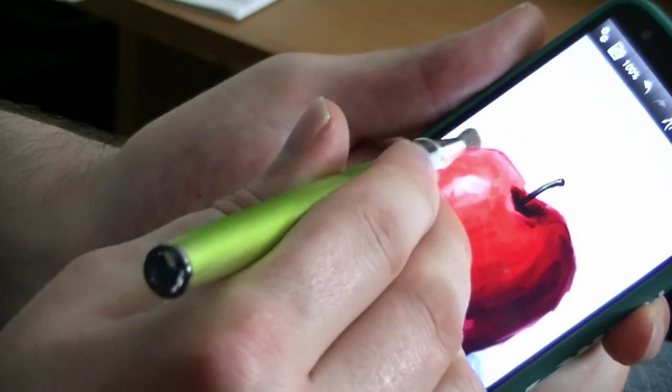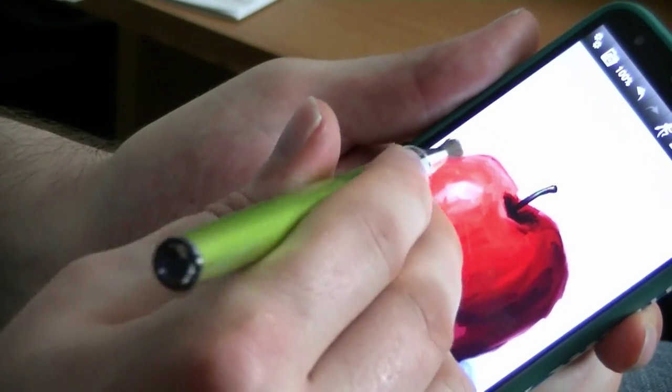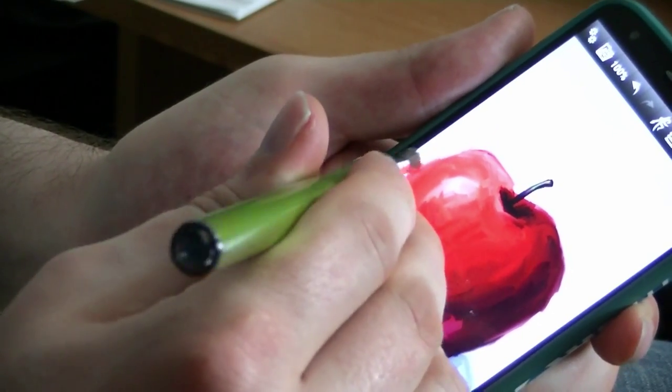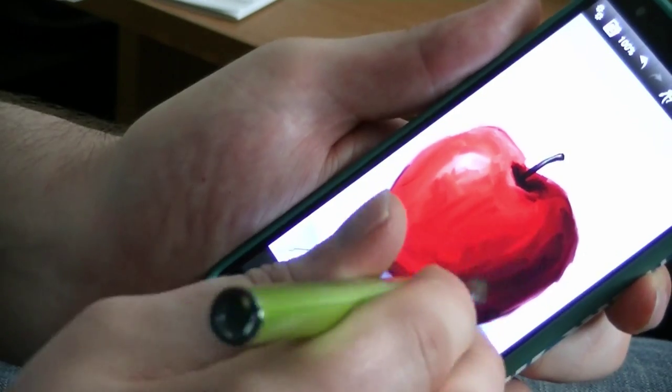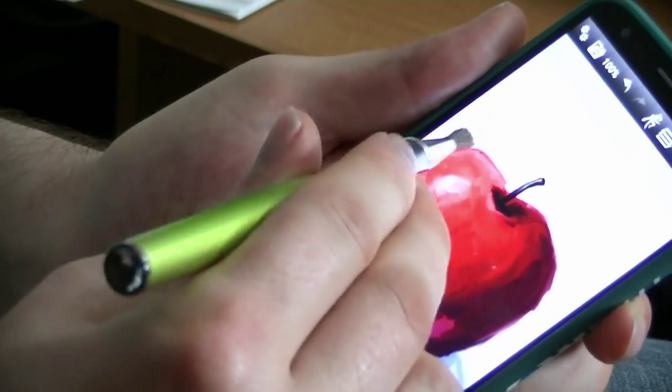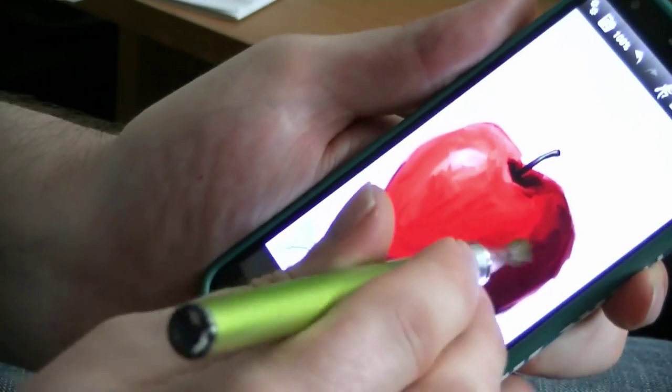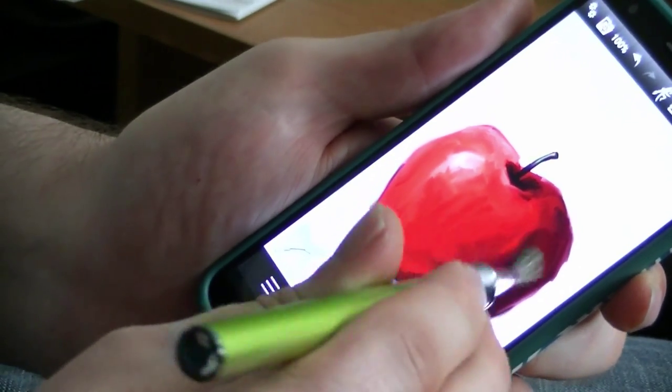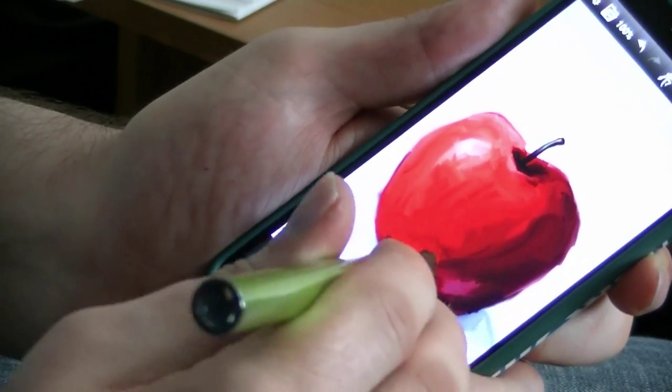This is an awesome, awesome brush. I can go here into ArtRage and I can paint just like I would with a real paintbrush. It feels really natural and really organic to paint with this compared to those little cheap rubber styluses that you get.